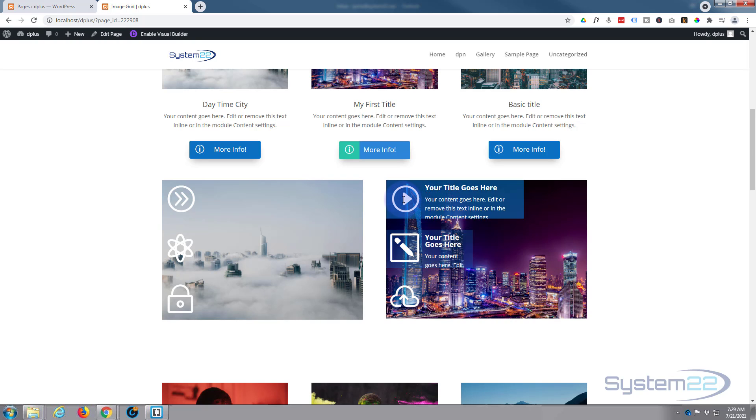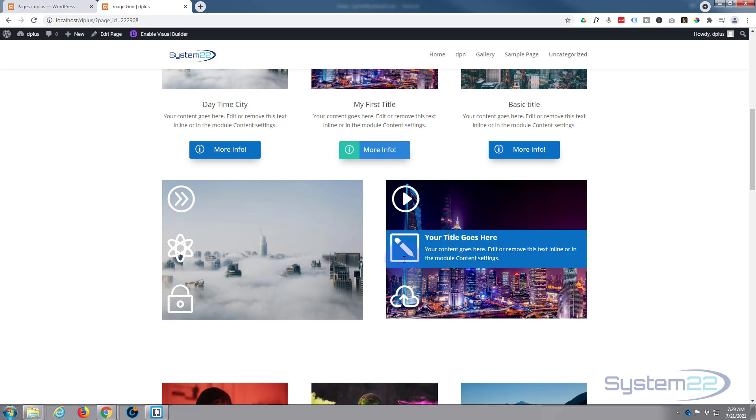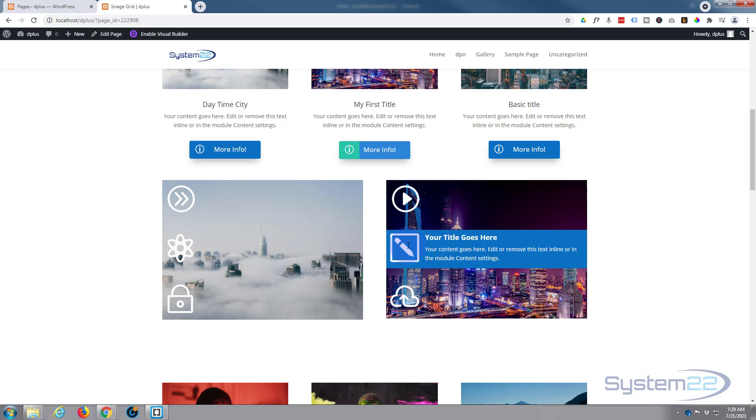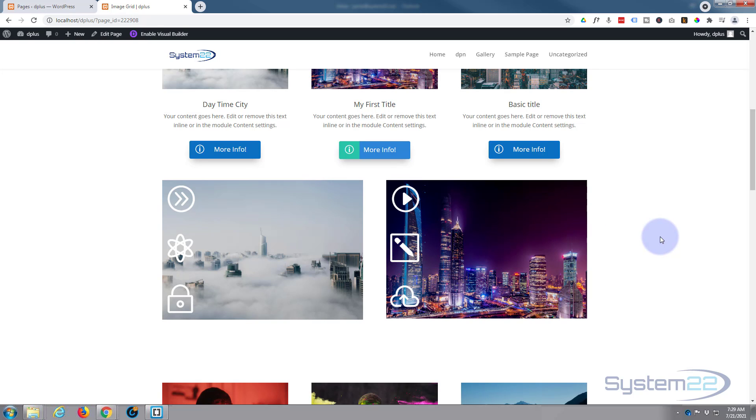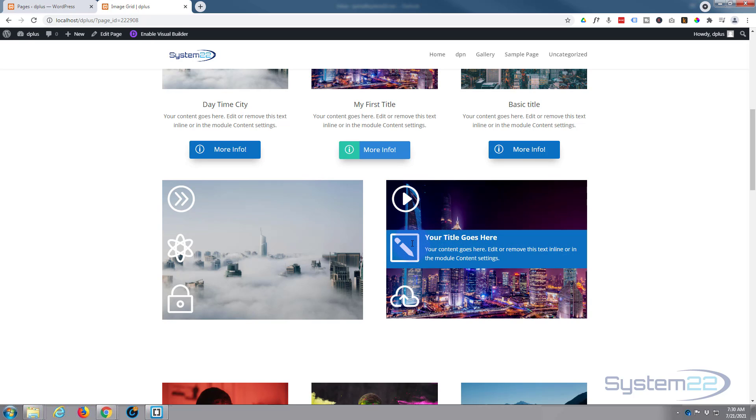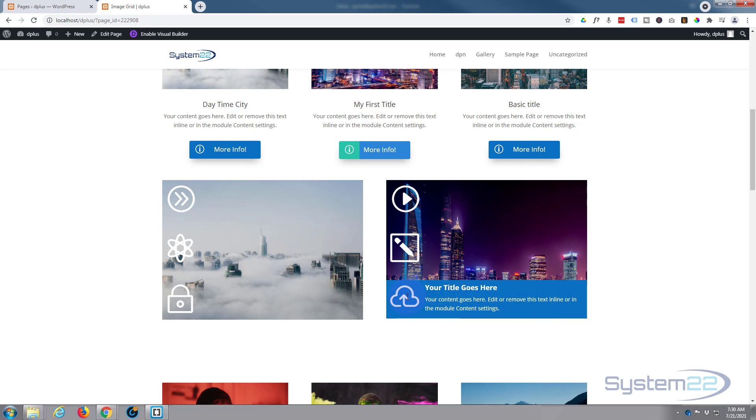So there you go. There's how to create an expanding blurb module over an image. I hope you've enjoyed this and found it useful today. If you have, please give it a thumbs up, ring the bell, comment, share, and subscribe to our YouTube channel. Once again, this has been Jamie with System 22 and webdesign and tech tips.com. Thanks for watching, have a great day.